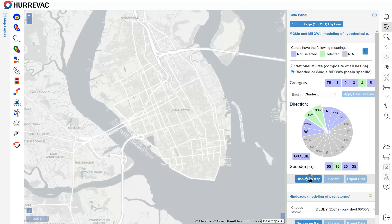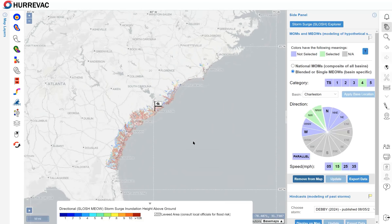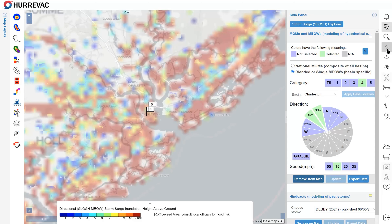Now I can click Display on Map. The Hurrvac map zooms out to remind us that this is a basin-wide composite — no individual storm is going to create all of that inundation mapped here, because it's still blending together many different hurricanes along many different landfall points from Georgia all the way up to North Carolina. So this is more specific than a MOM, but it's still much more general than what we would see in the real world. We're still planning for a worst-case scenario — specifically a Category 4 moving either to the northwest or north-northwest at 15 mph. I can either zoom back in or use my left-pointing go-to-previous-map-extent arrow to go back to the Charleston area.